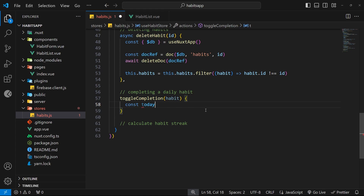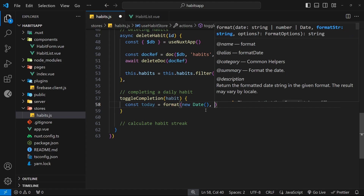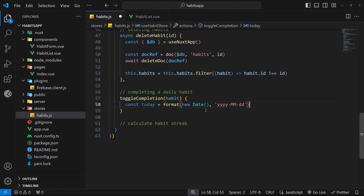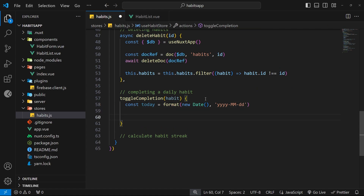Set today equal to format, invoked with a Date object as the first argument — new Date() — which gets us the current date when this code runs. As a second argument we pass a formatting string: four y's in lowercase, a dash, MM in uppercase, another dash, then dd in lowercase. This formats the date-time as a string where the year comes first, for example 2024, then the month like 09, then the day like 15.